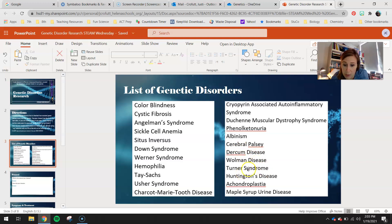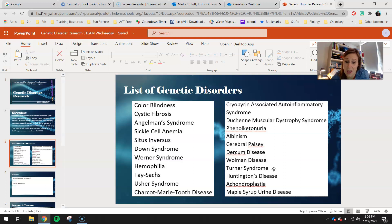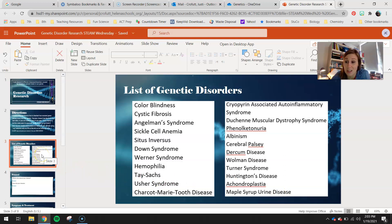Cerebral palsy. Durkheim disease. Wollman disease. Turner syndrome — where you don't get the right sex chromosome. Normally you either get XX if you're female or XY if you're male, but with Turner syndrome you don't get both of those from your parents. Huntington's disease. Achondroplasia — a disorder that affects your bones and cartilage. And then maple syrup urine disease, where basically your urine smells like maple syrup based on the chemicals coming out of your kidneys. There are also some other interesting ones related to Turner syndrome that have different numbers of sex chromosomes, so look into those.